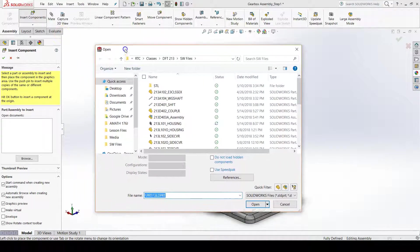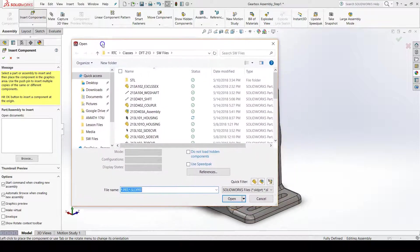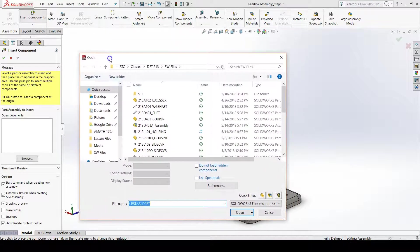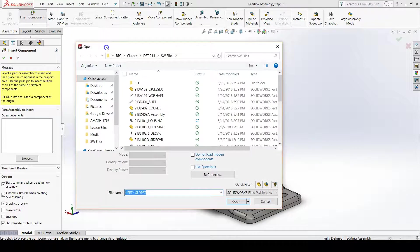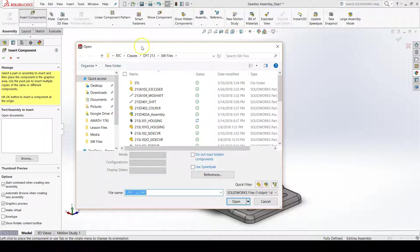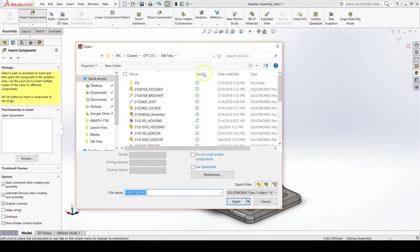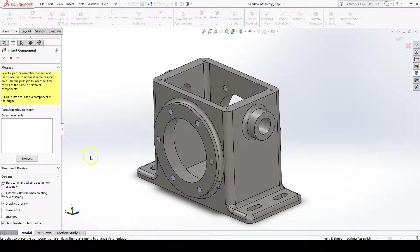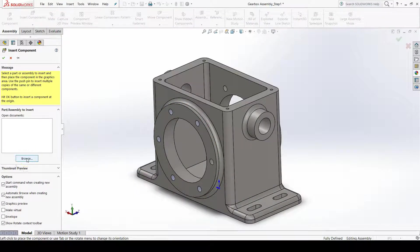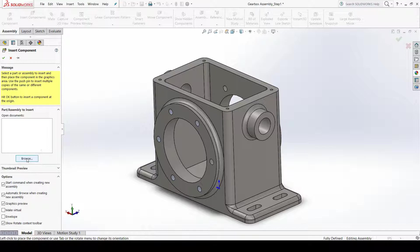You may get a dialog box that pops up as soon as you click the button, depending on how SOLIDWORKS is configured on your computer. If you do not, you can always click browse in the property manager of the insert component command.